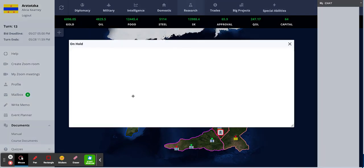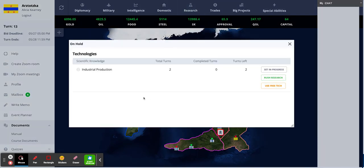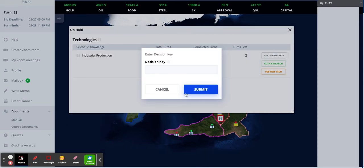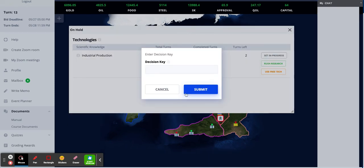On hold. You can double check. But maybe I don't want it to be on hold. So I just set it back in progress. Typing in my decision key again.